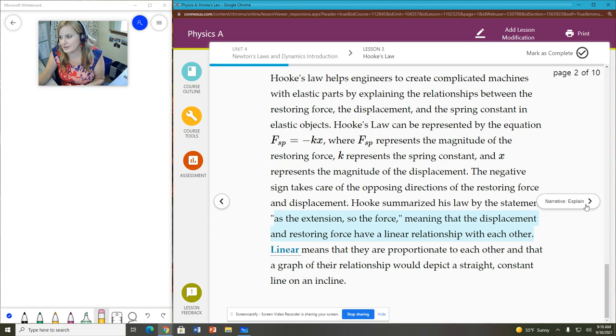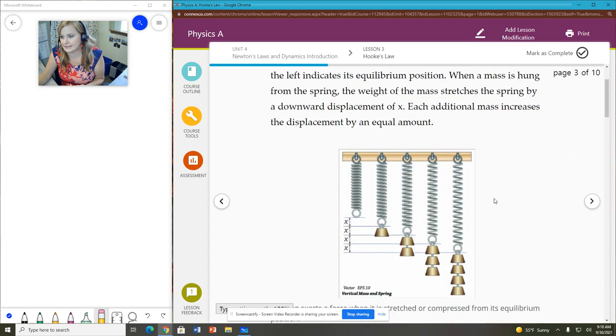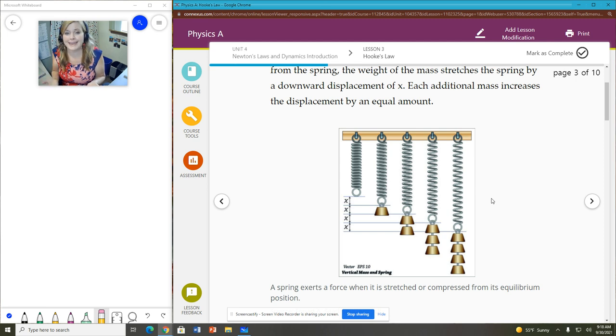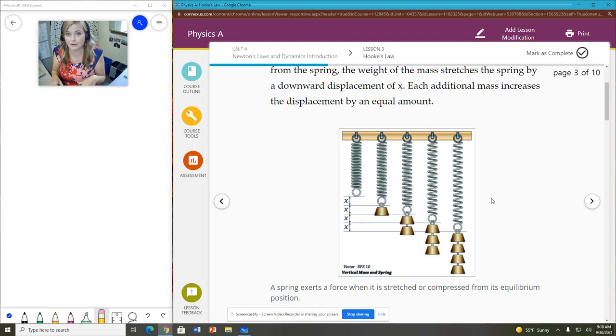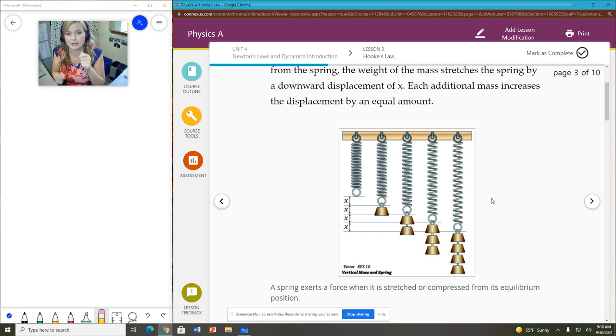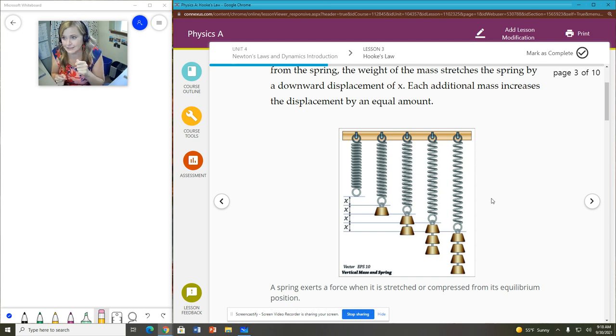So let's look at another example of this on the next page. Here we see a picture of five hanging springs. The first one has nothing applied to it at all. That is the spring in its resting state. In this case, we're not squishing a spring or compressing it. We are actually stretching it or what we call extending that spring.